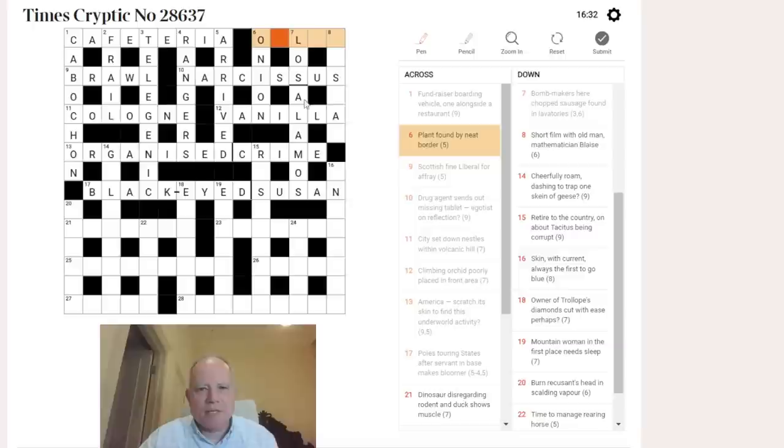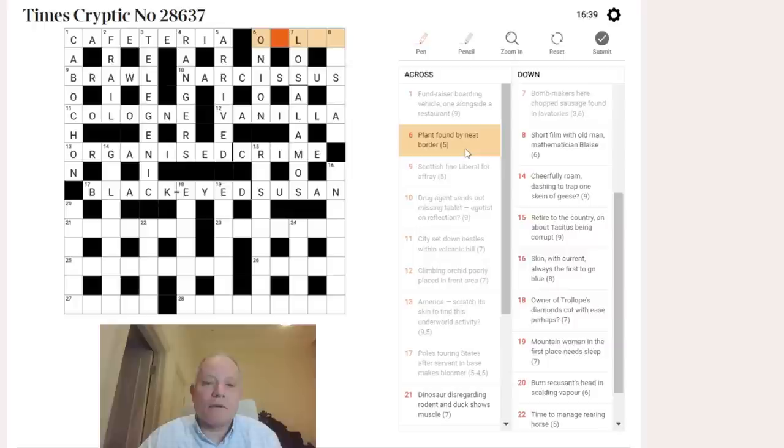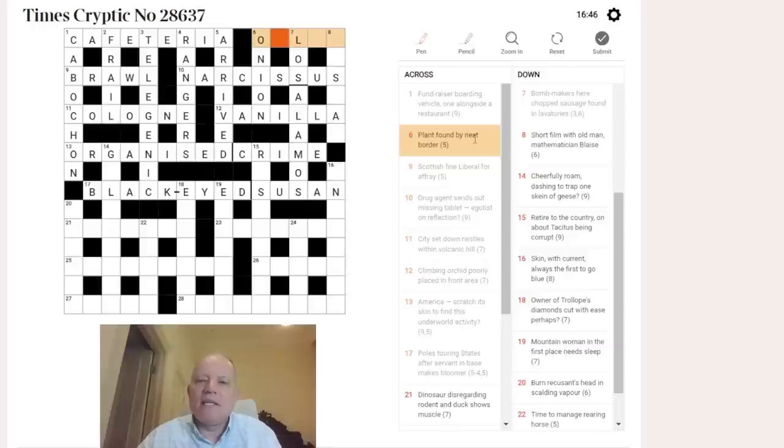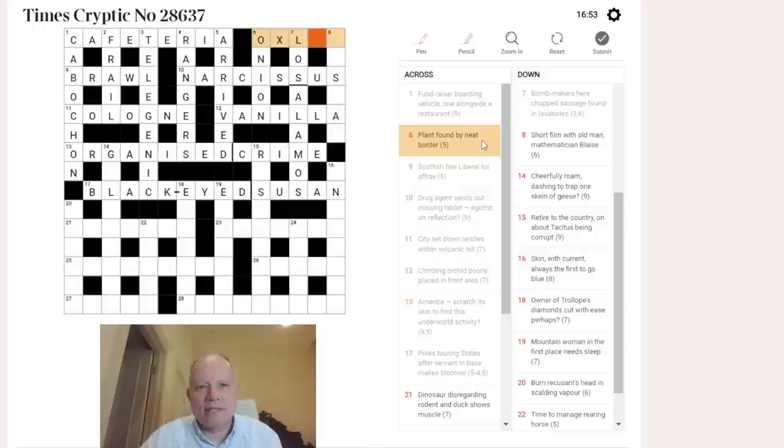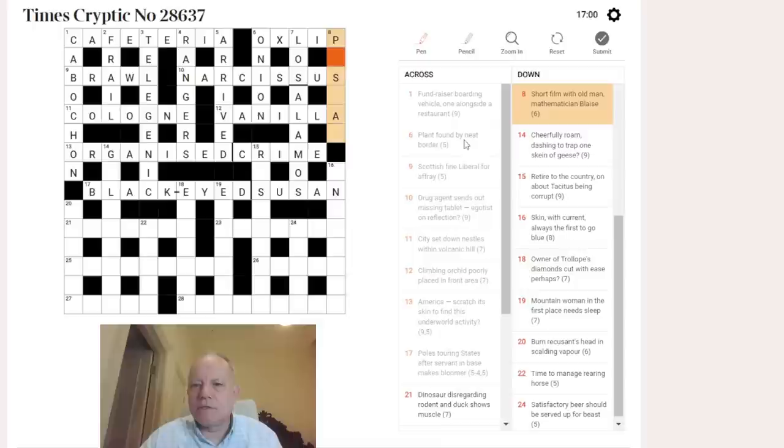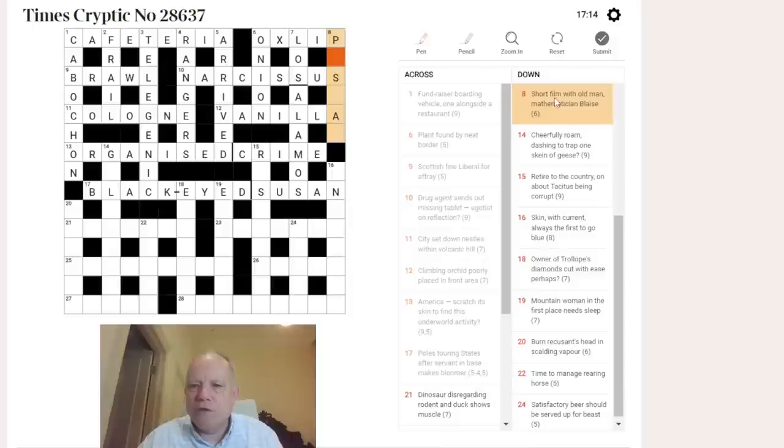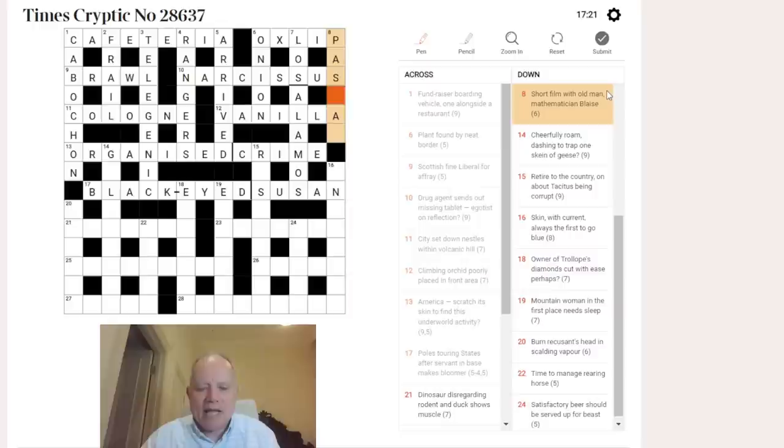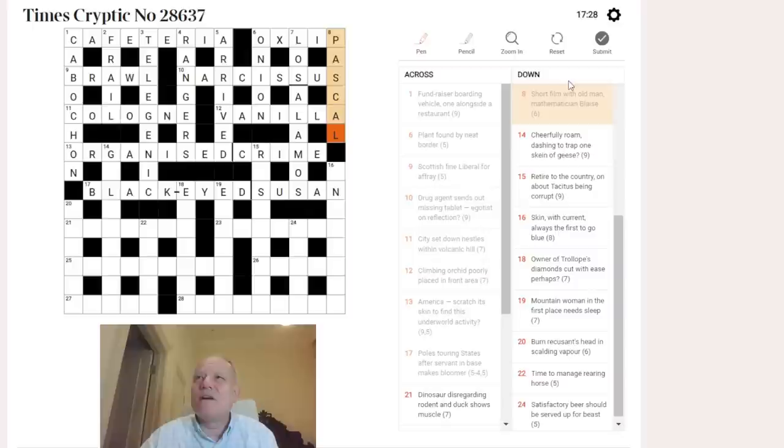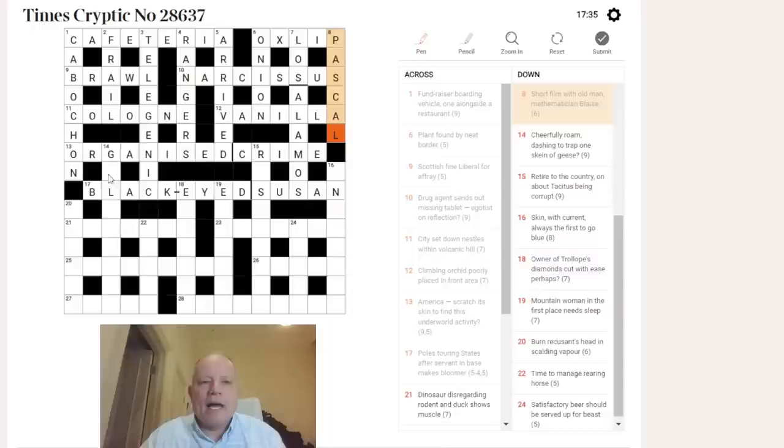Eight down: plant found by neat border. This one is an ox lip - neat is an old word for a bovine animal, a cow or an ox. We get ox from neat, lip from border, and ox lip is the plant. Then mathematician blaze is very clearly Pascal. Nineteen down: short film with old man. Old man can be par because they're both words for father. Short film is going to give a scowl - I think scal can be a kind of film on something.